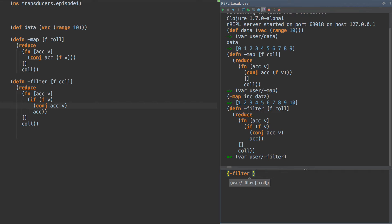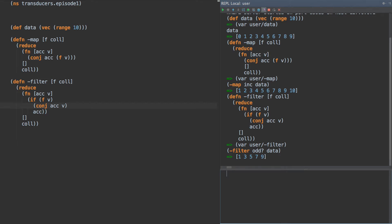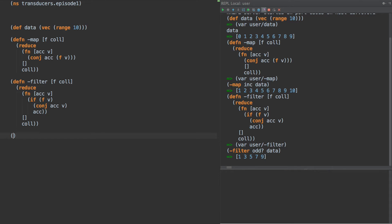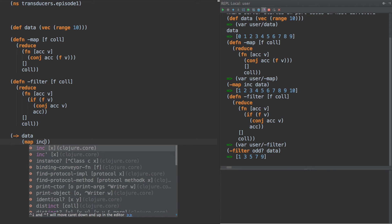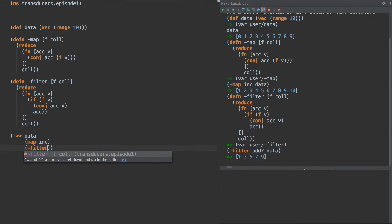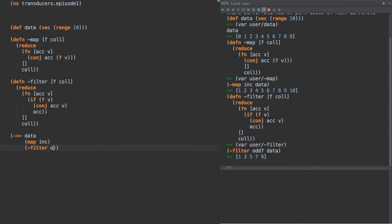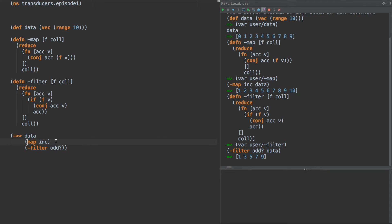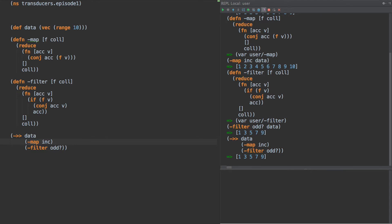And there's filter. We are going to supply to this odd and data and we see that we have our values here. And we can easily compose these. We can do something like this: data, map inc, and filter odd. Bingo.